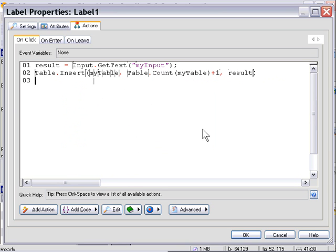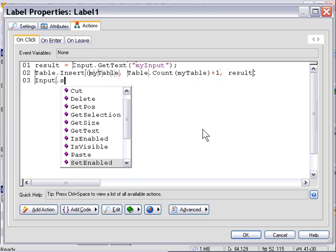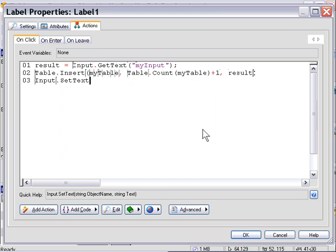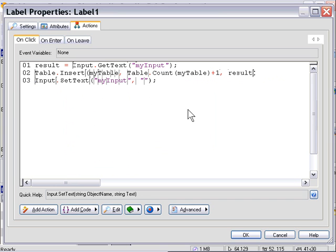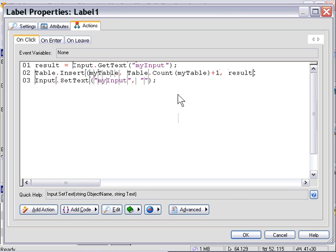Let's go ahead and empty out our input object now by using an input object set text action. So that's it for our add button. We got the text from the input object, inserted it into the table, and then we erase the input object's contents.